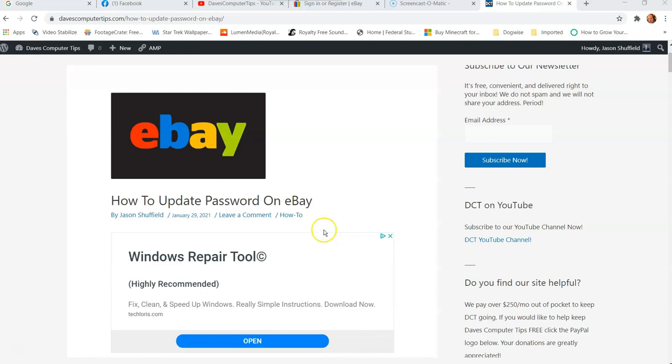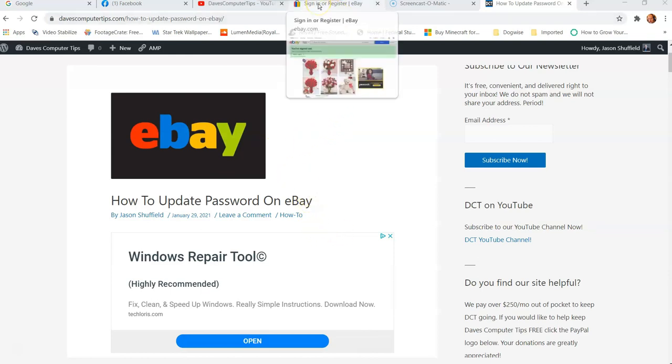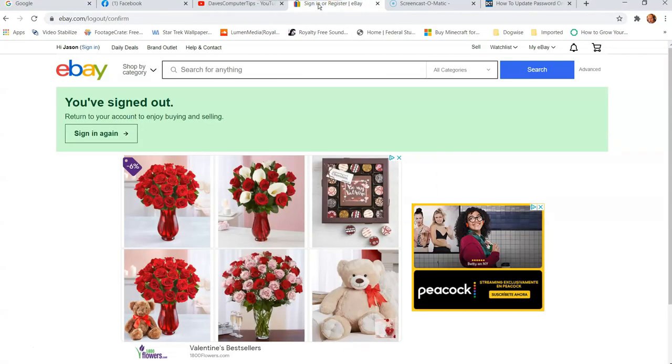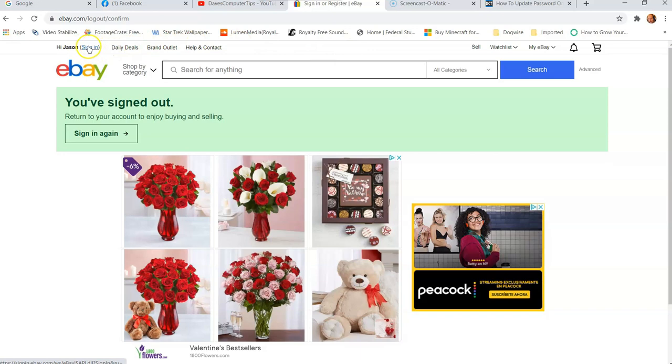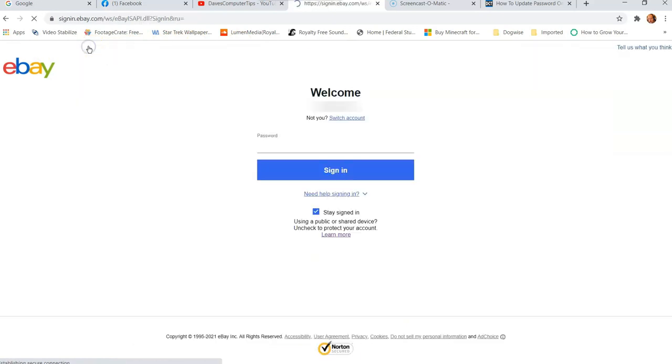All right, let's get to work on how to update password on eBay. So the first thing you want to do is go to ebay.com. Then once you're in ebay.com, you're going to want to sign in if you're not already signed in. I'm going to go over to the left at the top. You'll see the sign in. Click on that.